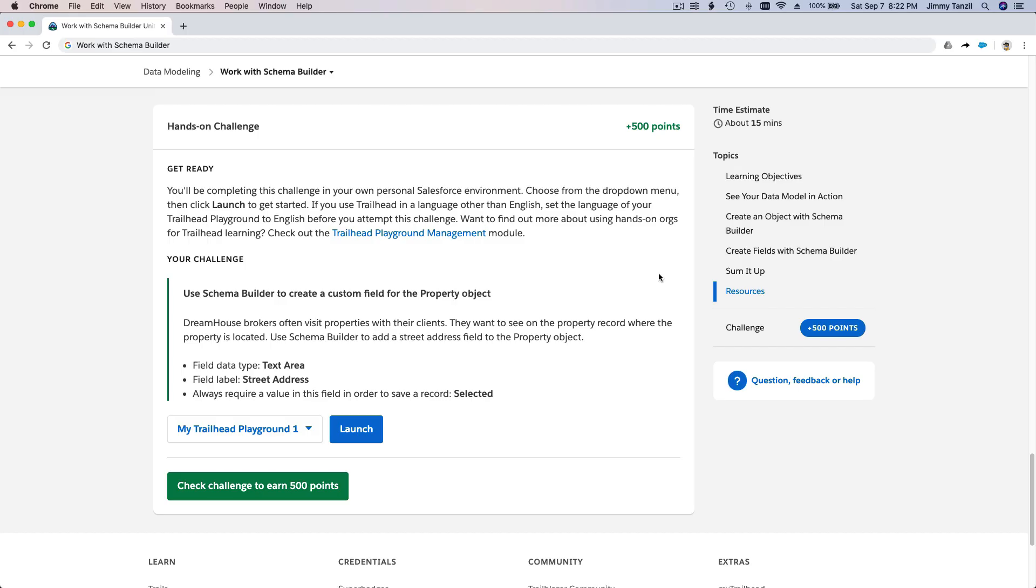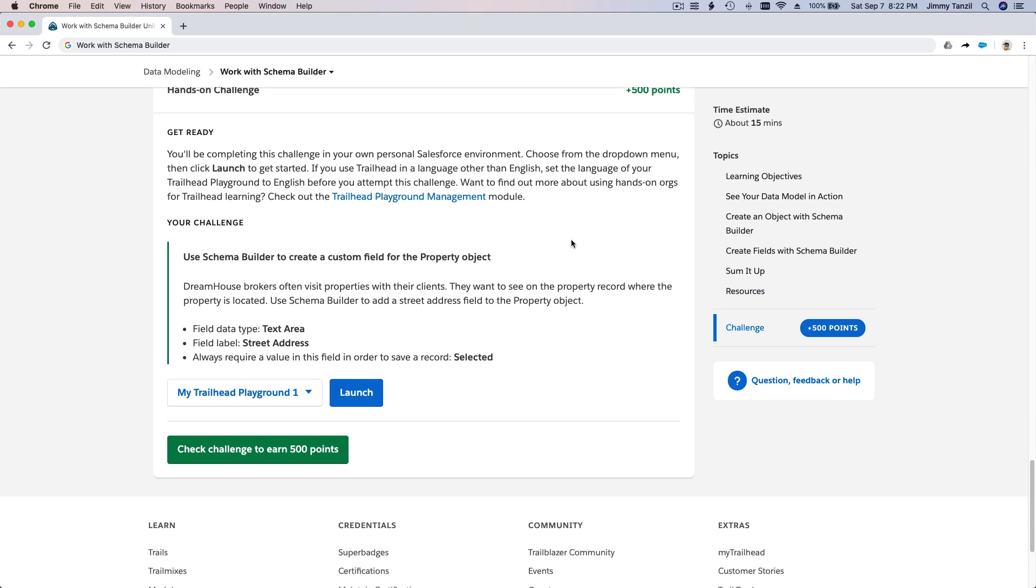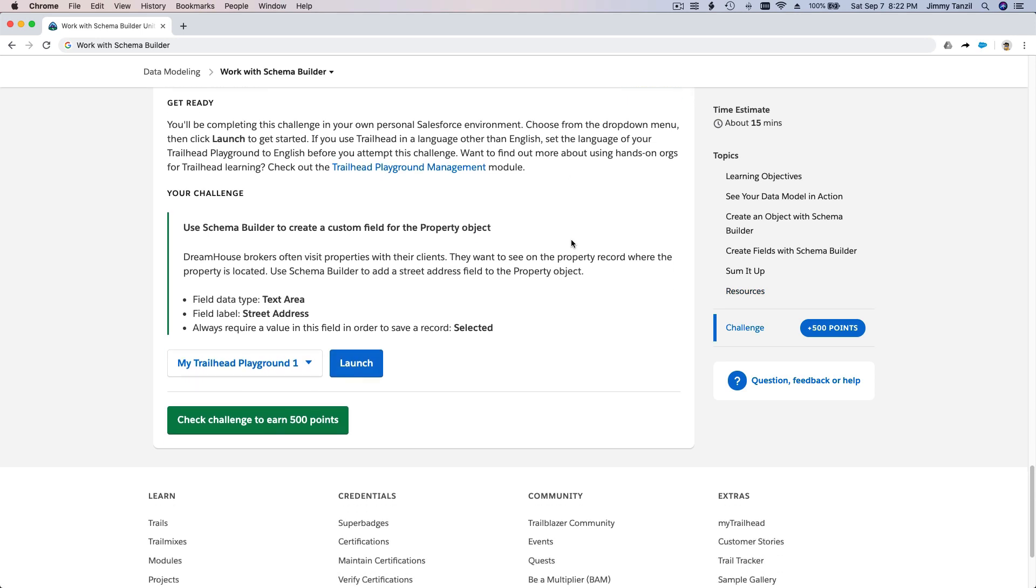Alright guys, time for a hands-on challenge. This is a very easy one. All we have to do is use the Schema Builder to create a new custom field for the property object. On the previous video,